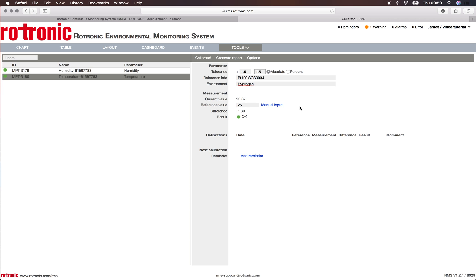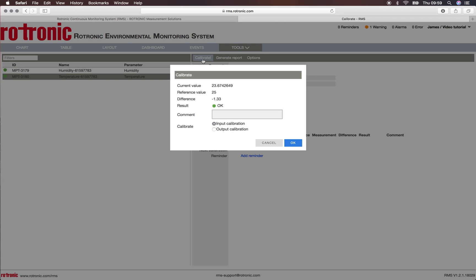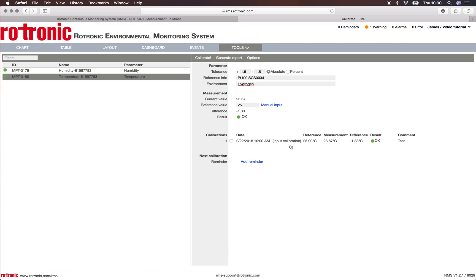What we can then do is simply calibrate. The system will ask us if it's an input calibration or an output calibration, and we can add comments. Here's a comment: we can do a test calibration. This is an input calibration. You then click on OK, and we see here directly that we've done an input calibration of the device and the results are OK.